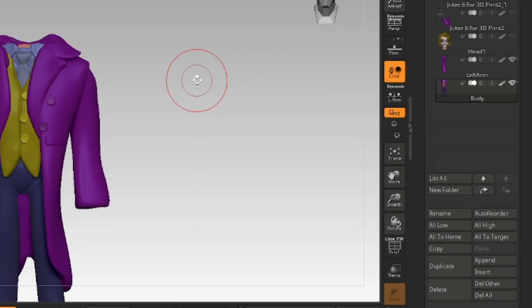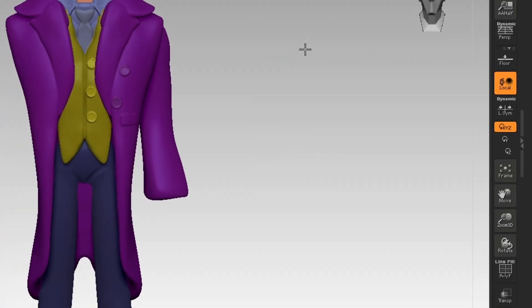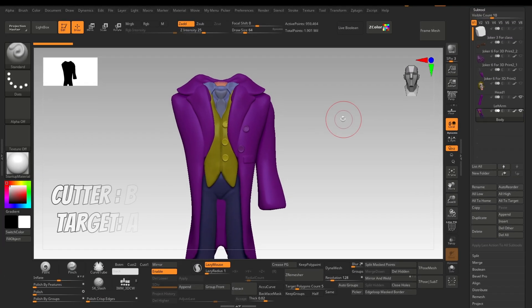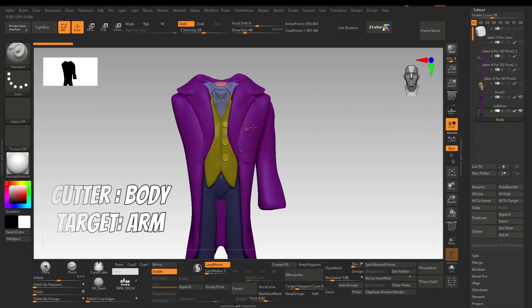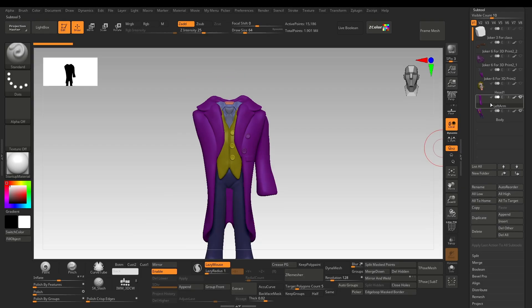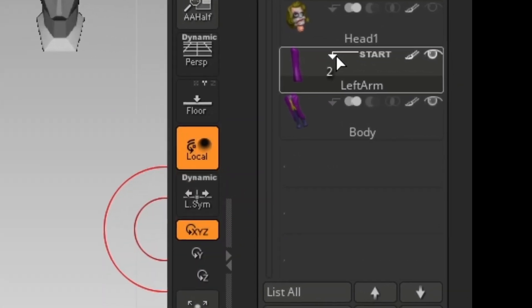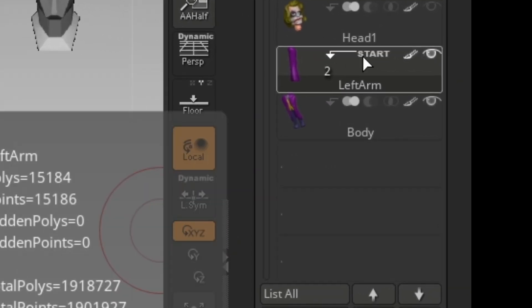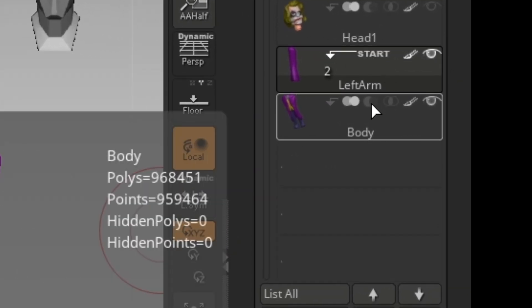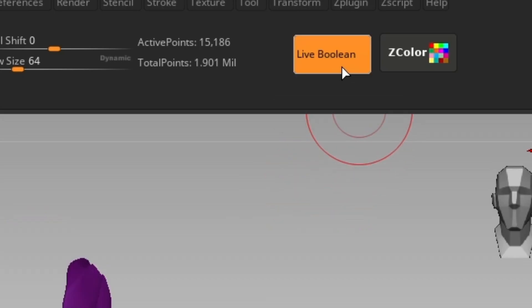Now look at this analogy: this body is a cutter, let's suppose, and we want to cut the arm using the body. On the arm, click this little arrow—it will say 'Start.' On the body, click on the second icon which will act as a cutter. Click live boolean and it will cut the arm using the body mesh.